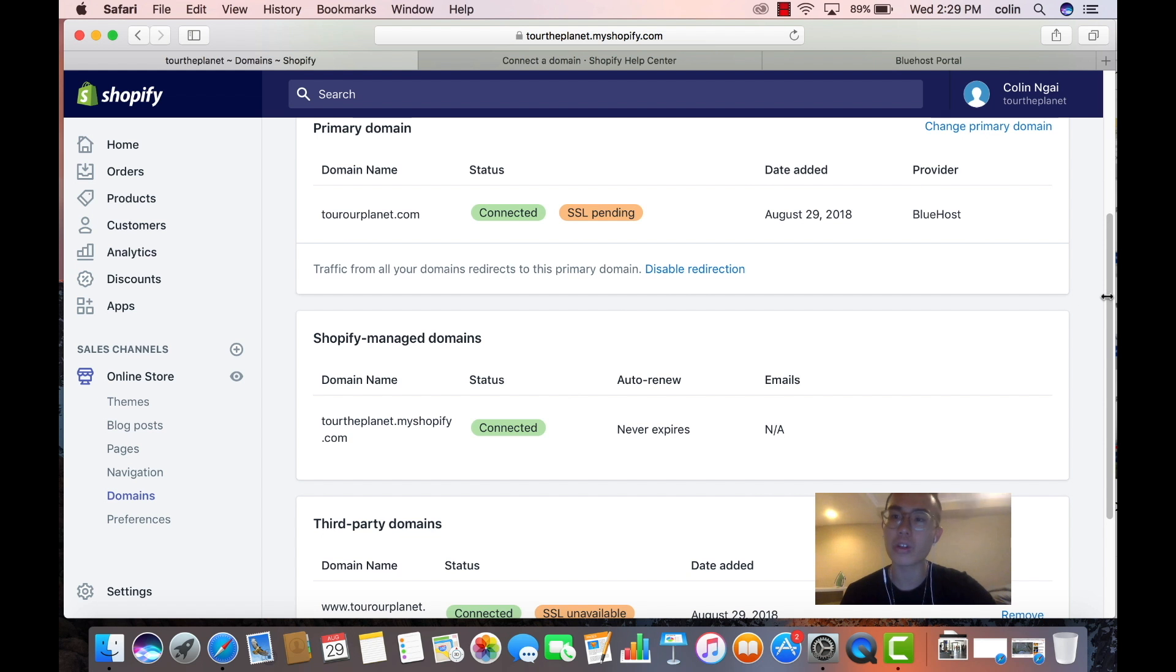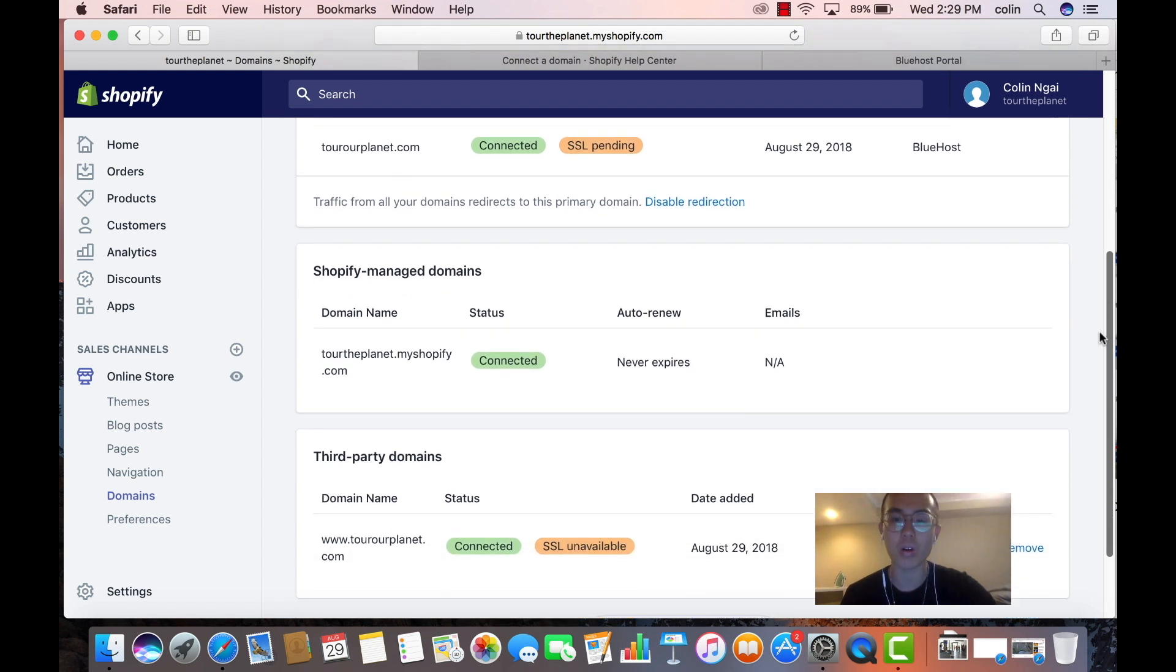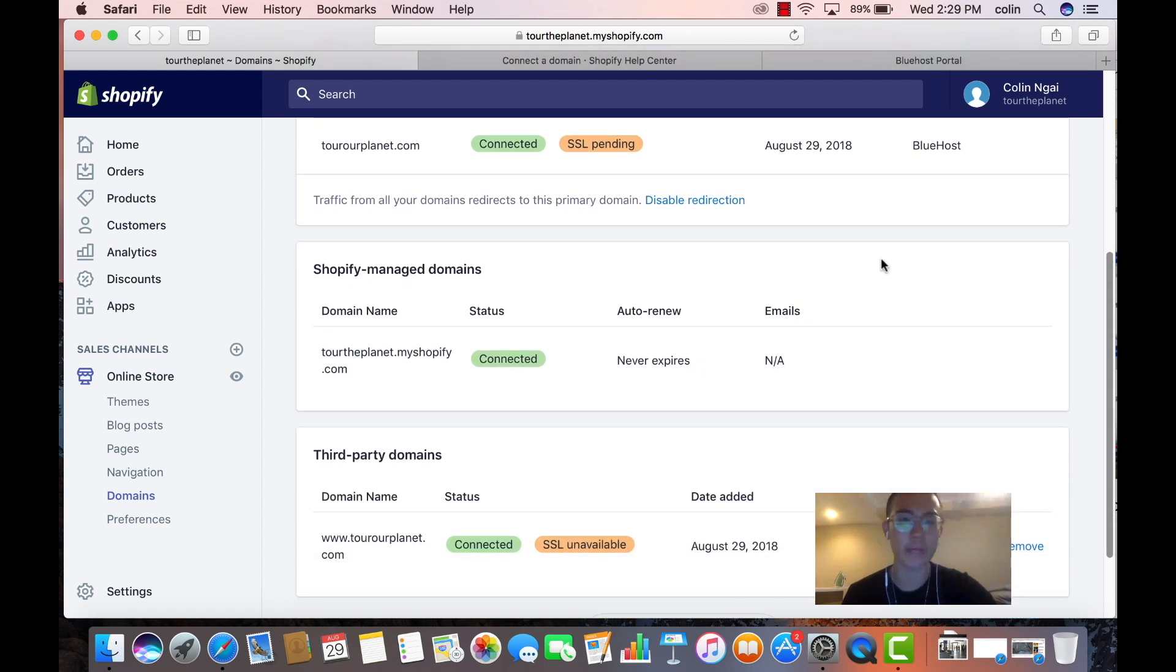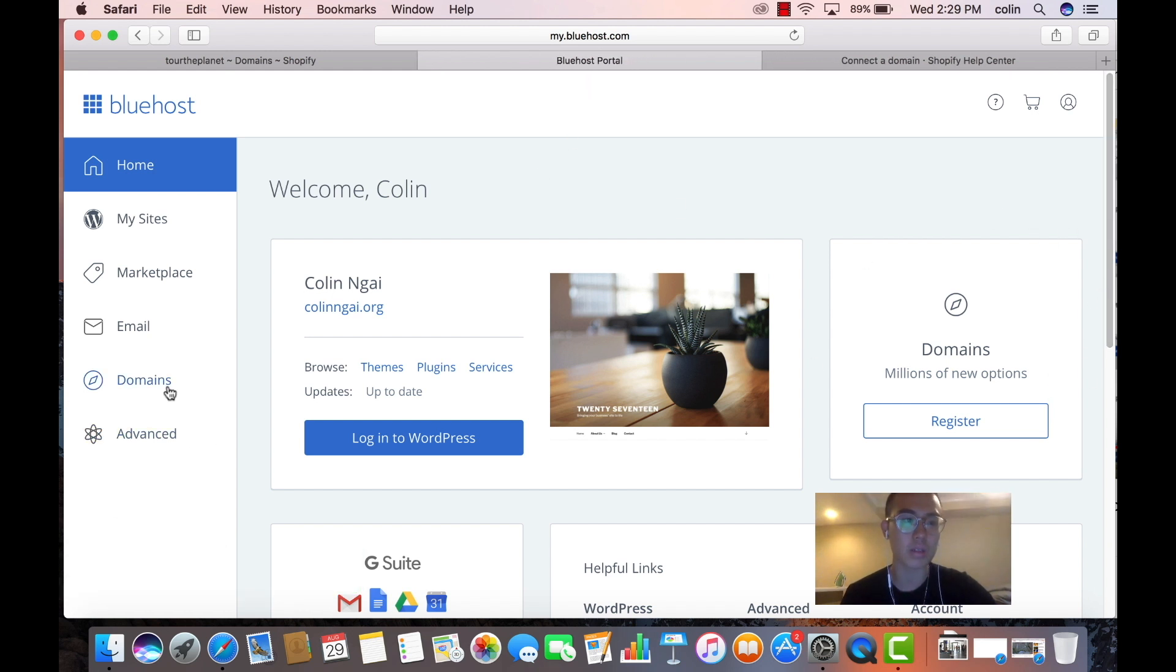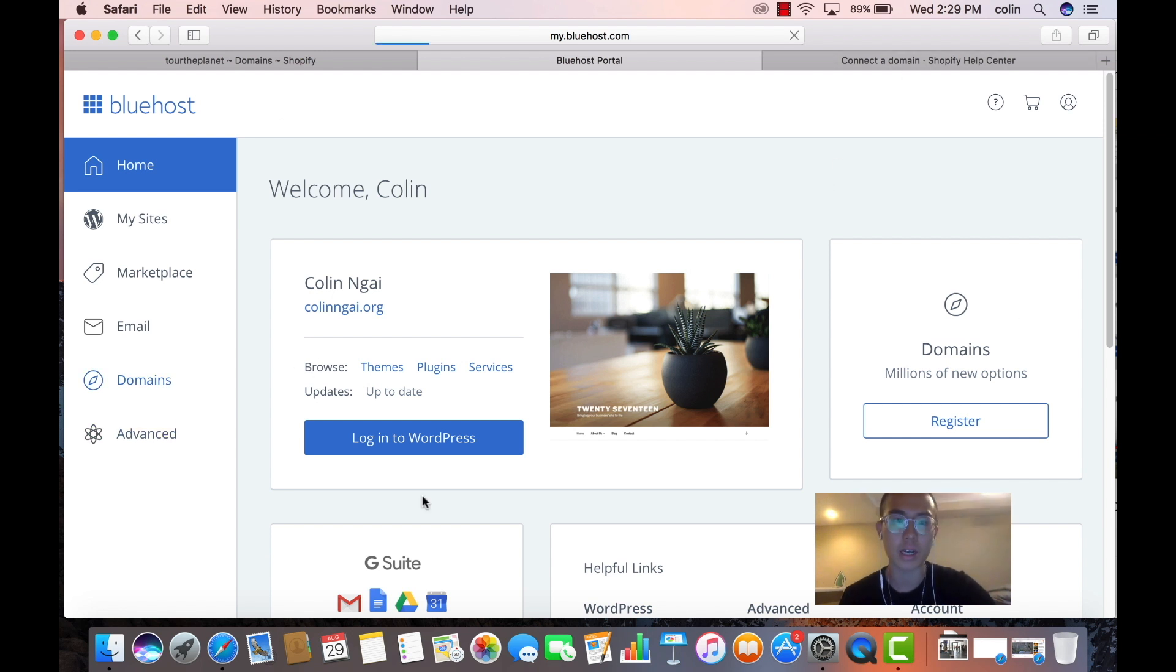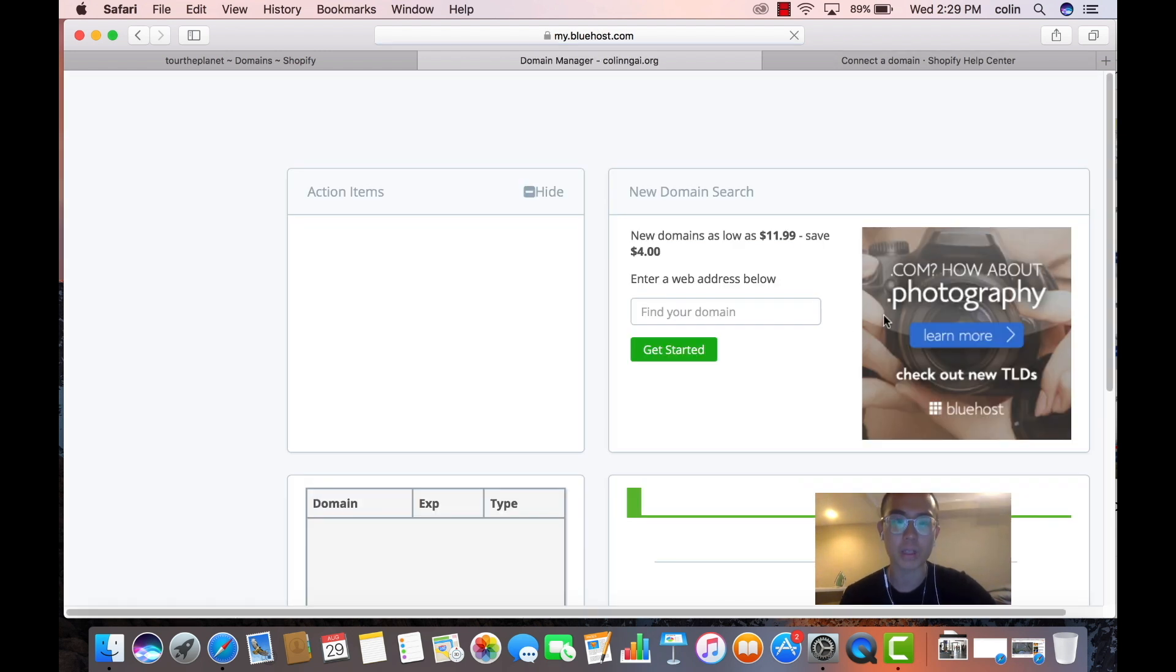So you can use GoDaddy, you can use Bluehost, you can use Namecheap. I personally use Bluehost, so that's my go-to. I already have an account, so we're going to go to domains. So you create an account first. Go to bluehost.com, create an account. It's super cheap.